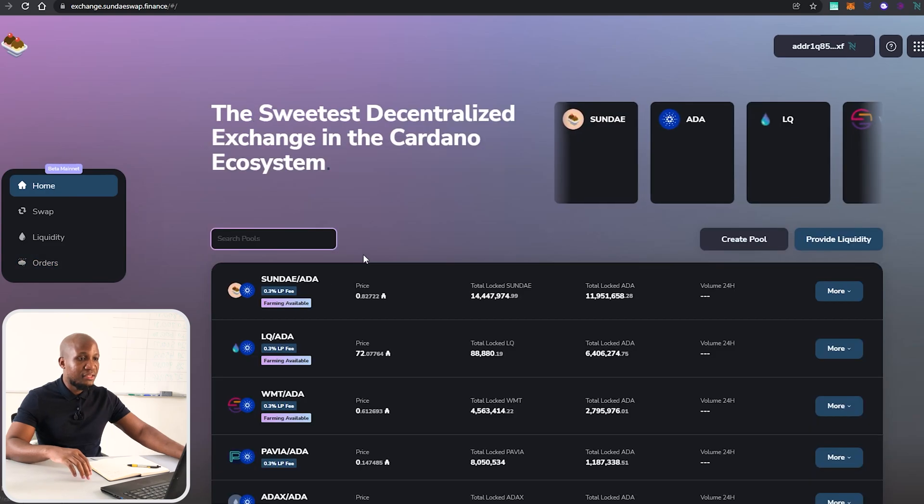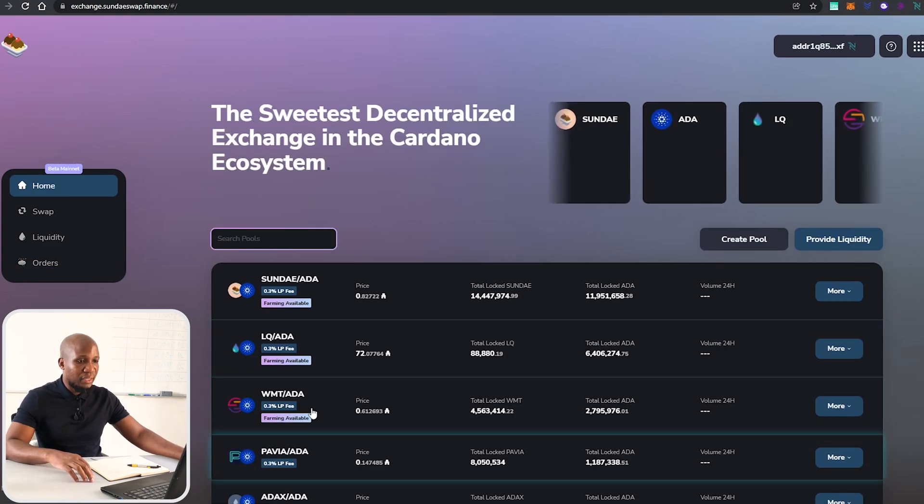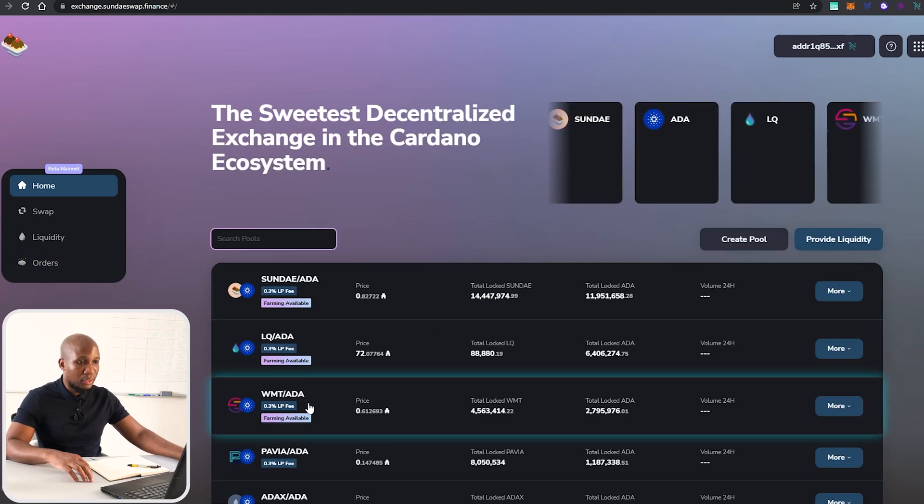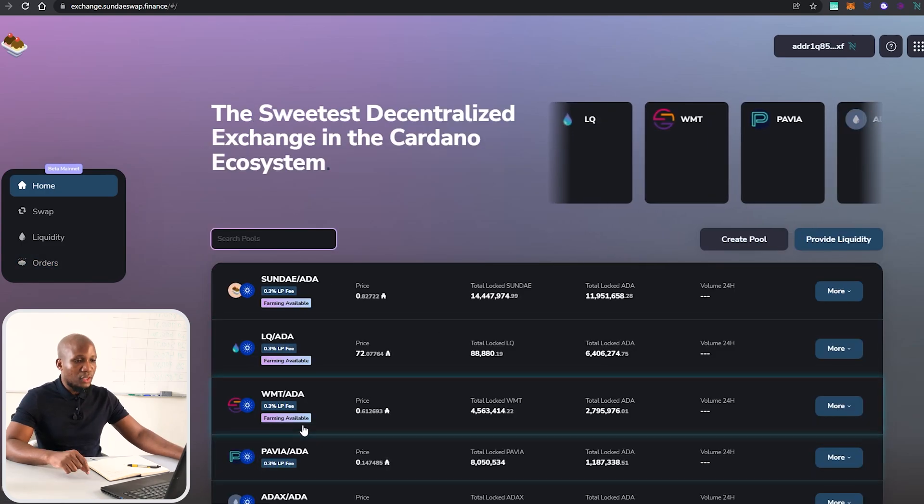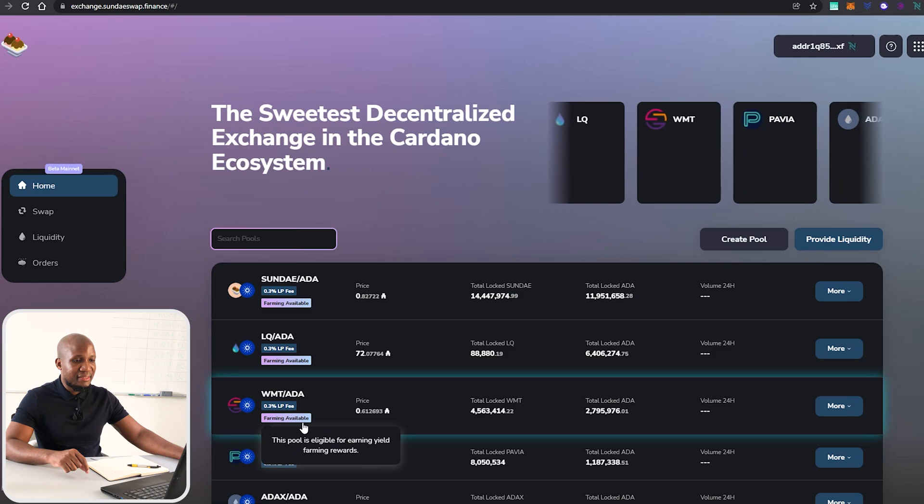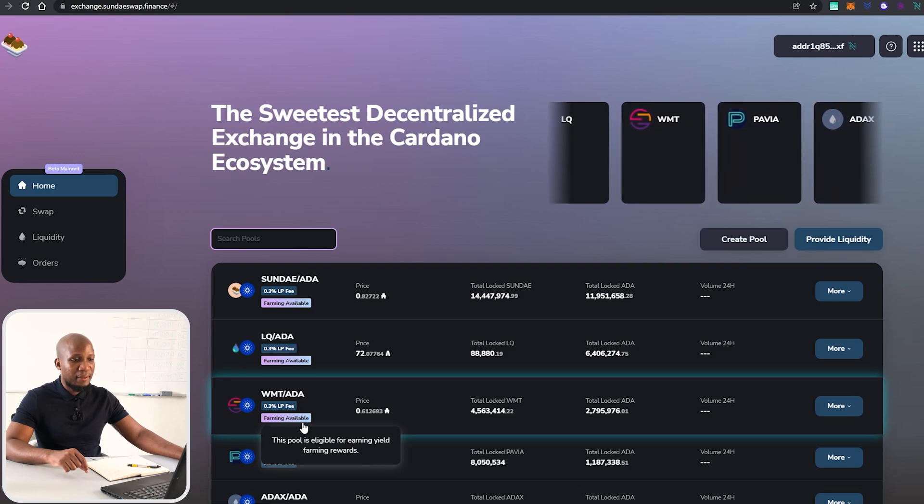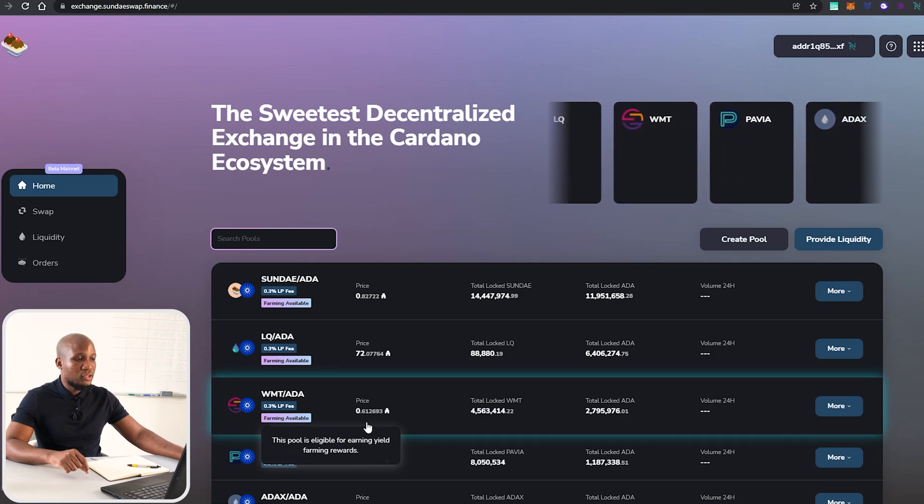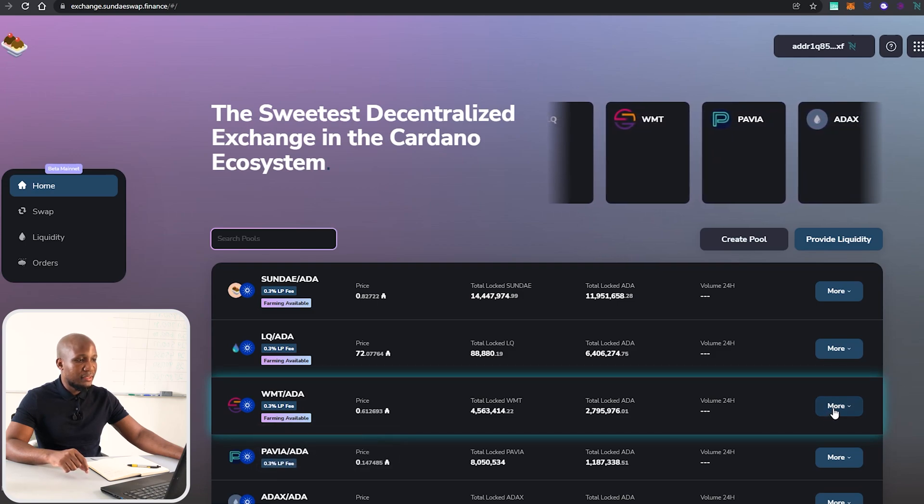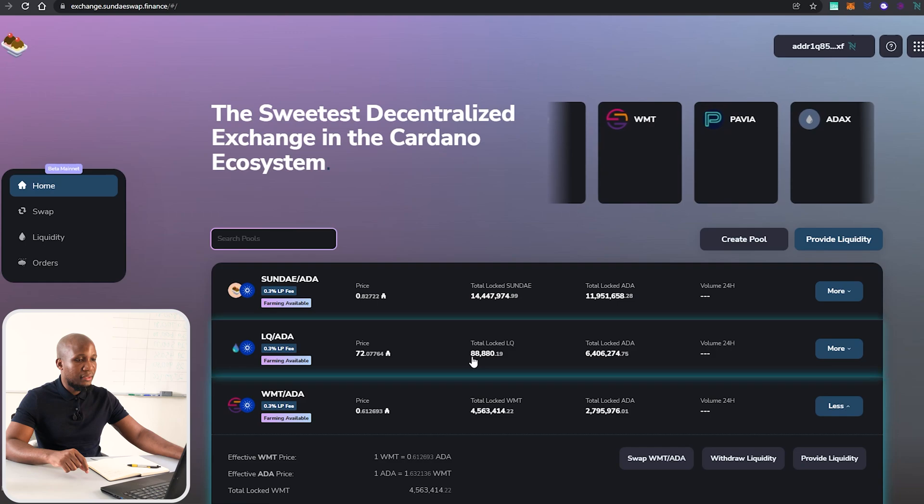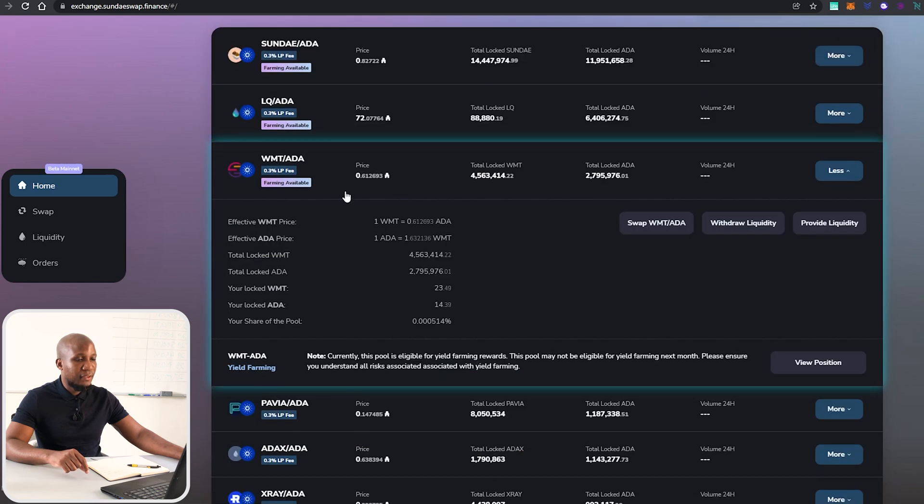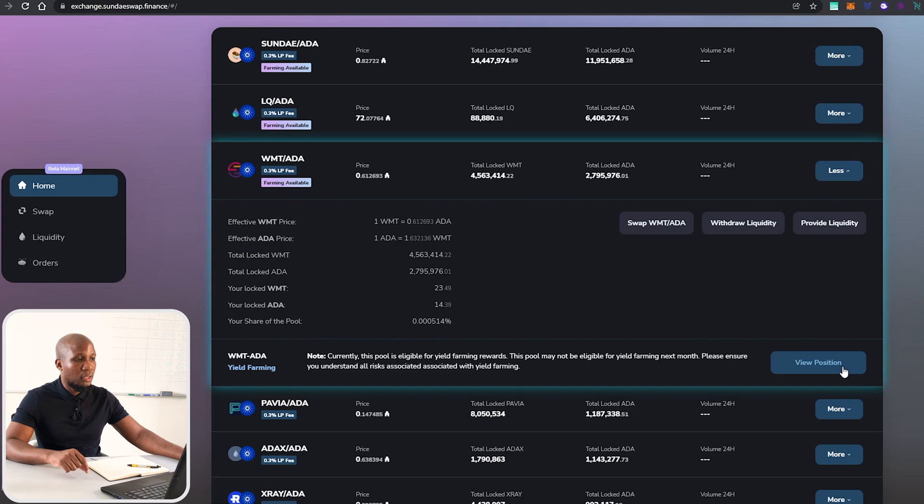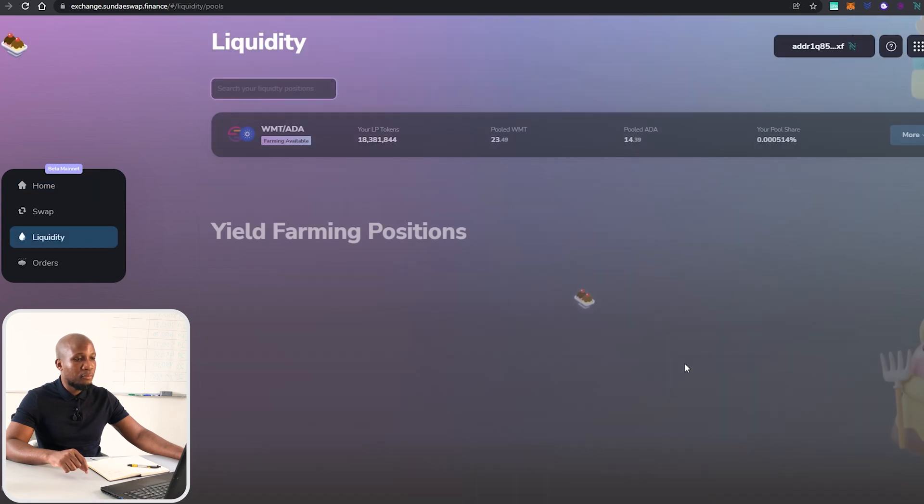If we now come to the home page here and we come to the World Mobile Token, you can see it says this pool is eligible for yield farming reward. So what we need to do is click on the pool itself and you'll get a breakdown of the pool. What we need to do is to view our position, so I'm going to click on View Position.